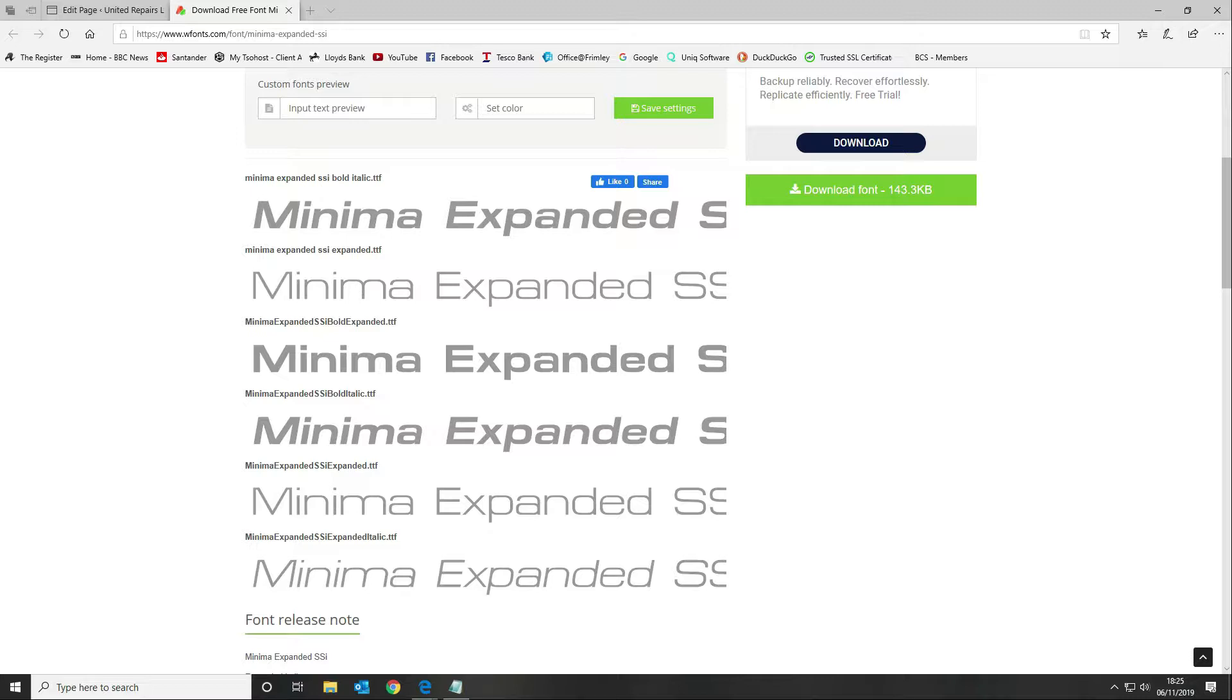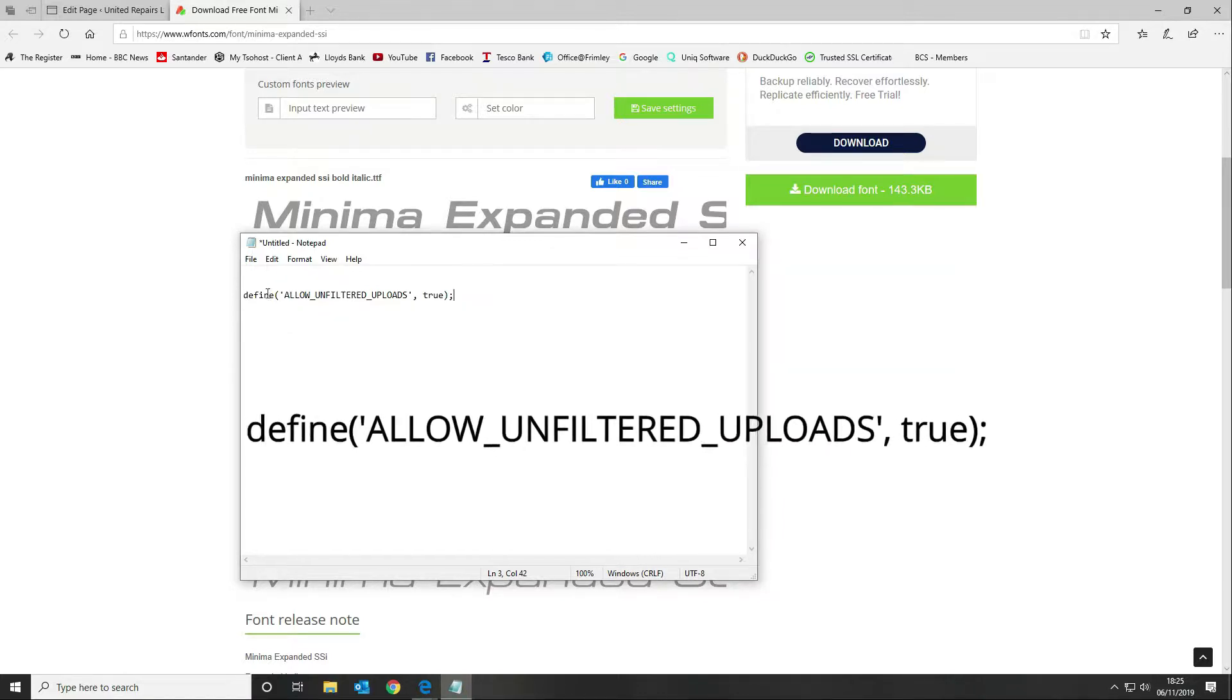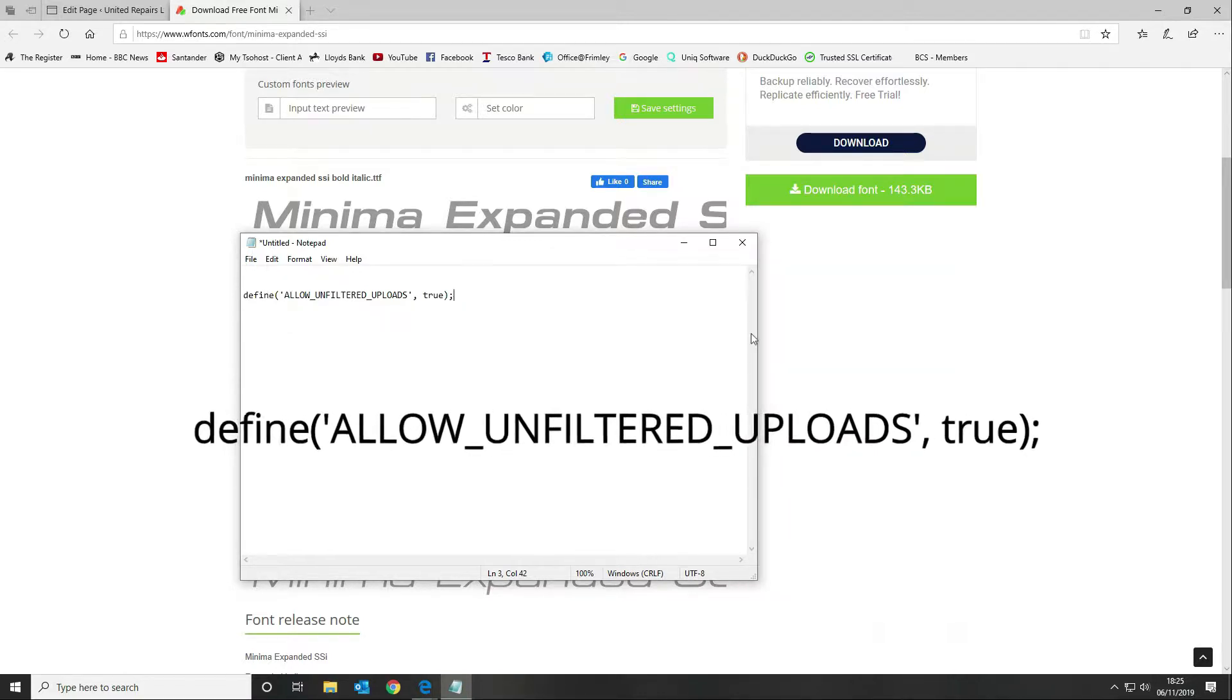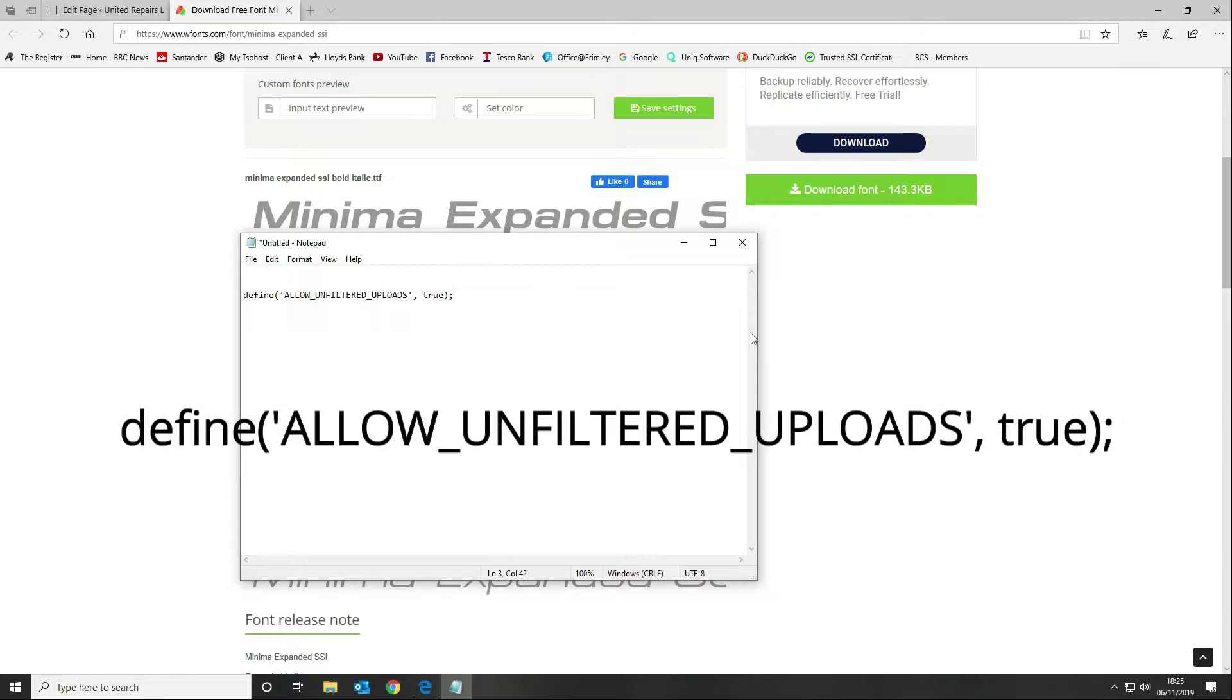The first thing that you need to do is make a change to your wp-config.php file to get around a security issue that WordPress will throw up telling you that you can't upload specific file types. You want to go to your wp-config and set this option: Define allow unfiltered uploads equals true. This is the format that you want to use.